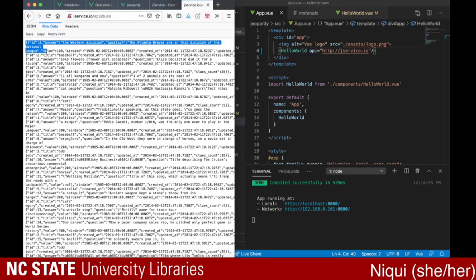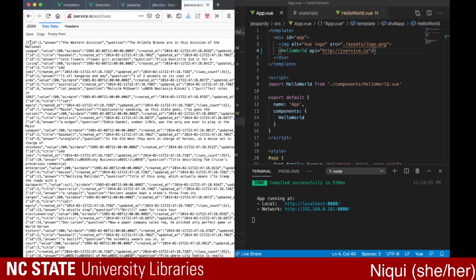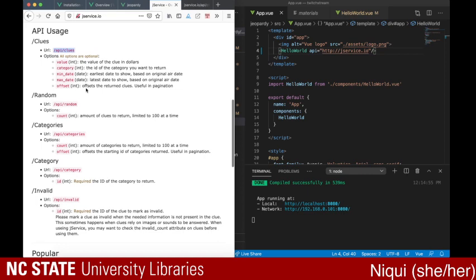JSON data looks like this — it's a combination of what we call arrays and dictionaries. The idea is anything with a bracket defines a list, like a grocery list. And anything with a curly bracket defines a key-value set. So you have a key that's 'id' and a value that's two. Most APIs — at least good APIs — will tell you what you're going to get out. This one tells you it's going to give you a value of the clue, the category, the minimum date, maximum date, and offset.